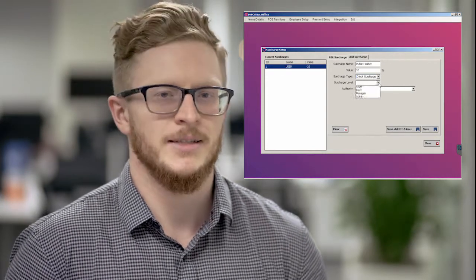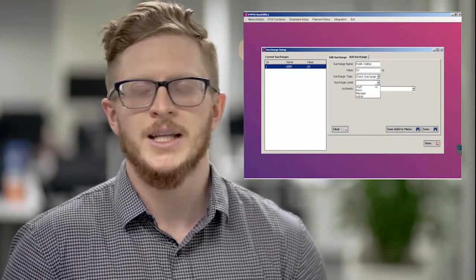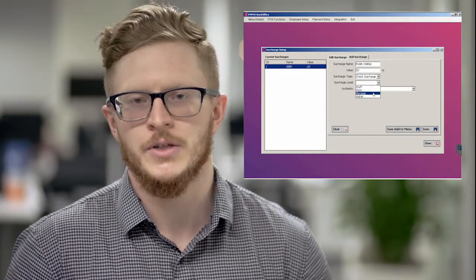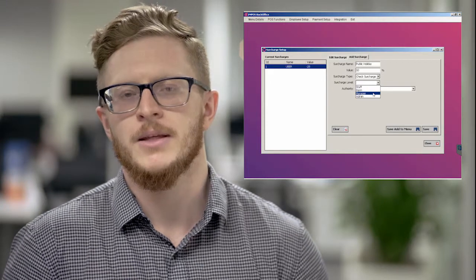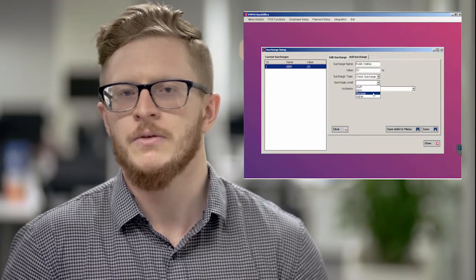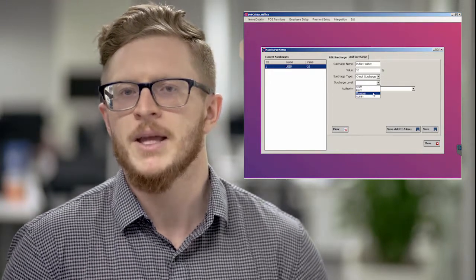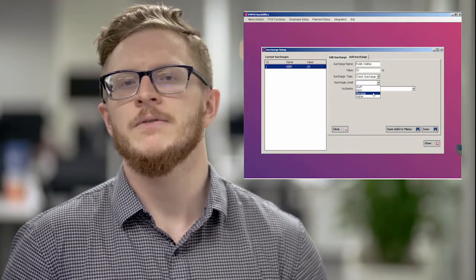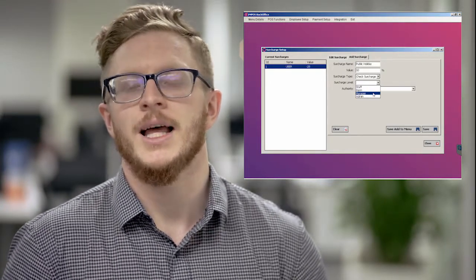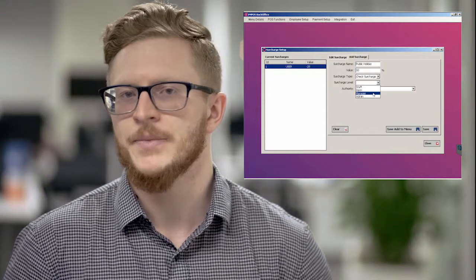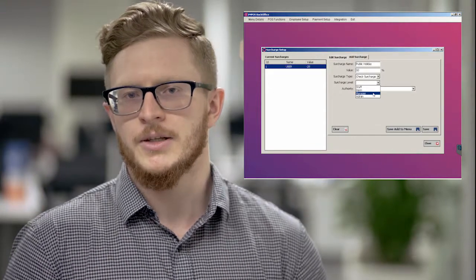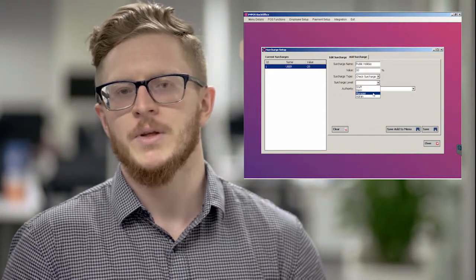...who can disable it. Anyone can turn on the surcharge because that's making your revenue for that public holiday; it's a very select few who are allowed to disable it. From there, you then choose what happens when that button is pressed.